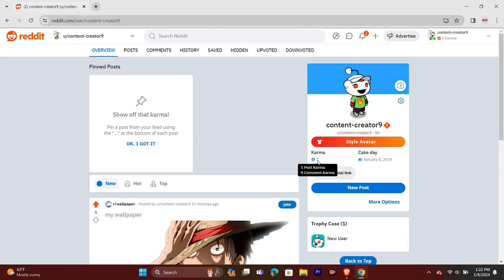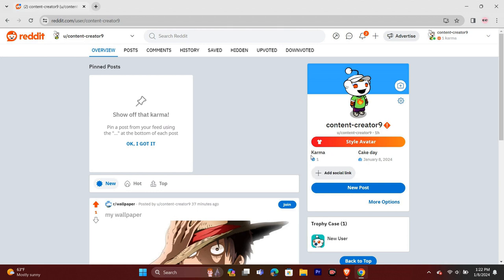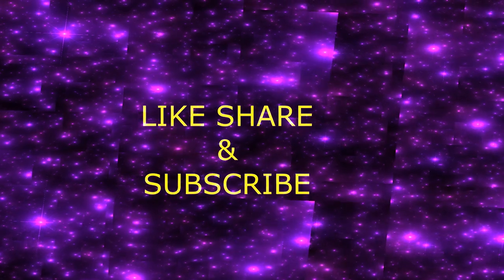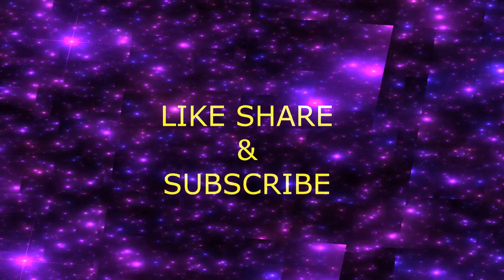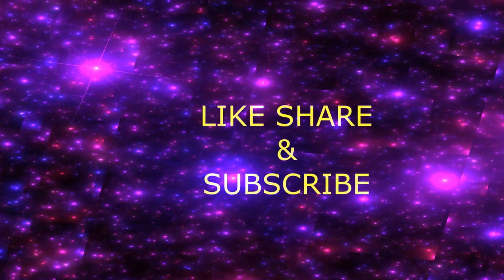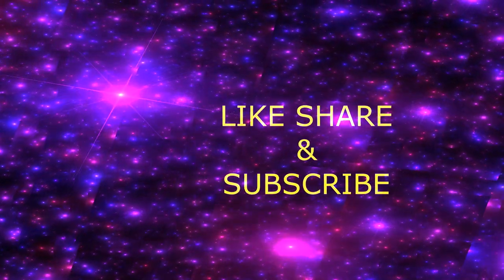I hope this video was informative for you. We will keep making this kind of informative content in the future. If you don't want to miss any of those informative videos, make sure to like, share and subscribe. We will meet in another video. Till then, be safe and keep loving this tech world.